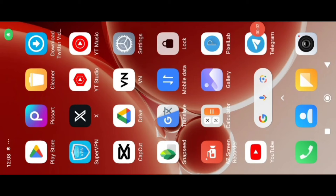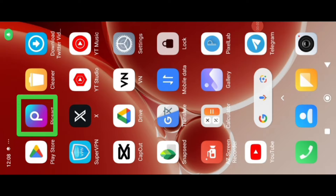First of all, you have to open the PixArt application. If you don't have the PixArt application, you can download it from my Telegram channel. After you open PixArt, there is such an interface.